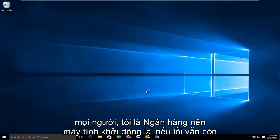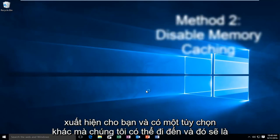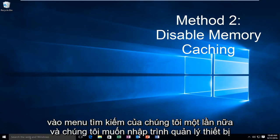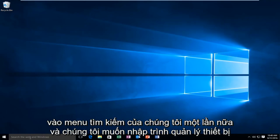Hello everybody, I'm back. So the computer restarted. If the error is still appearing for you, there's another option we can go to. And that'll be to go to our search menu again and we want to type in device manager.